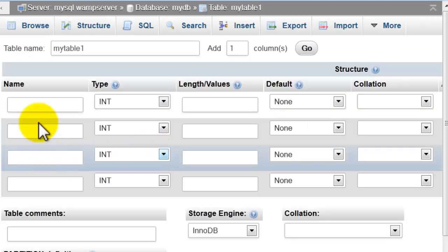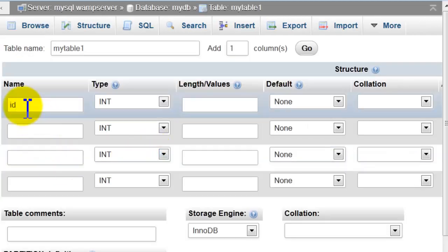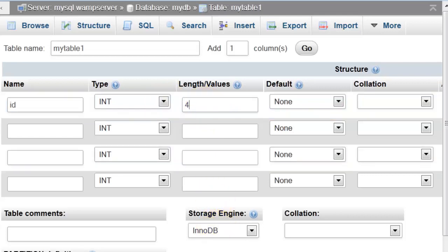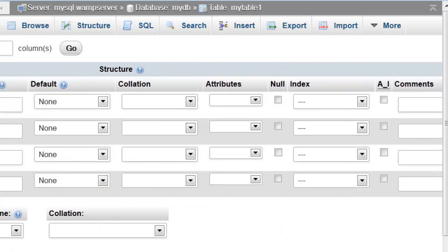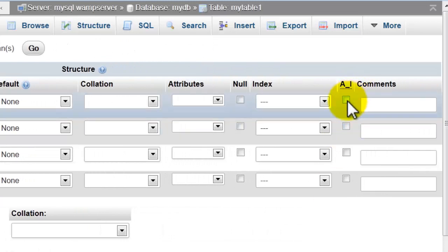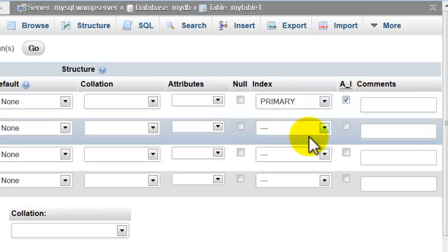ID, integer, four. Yeah, auto increment and primary key.